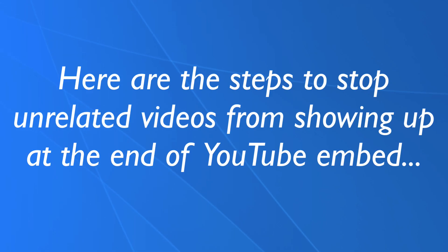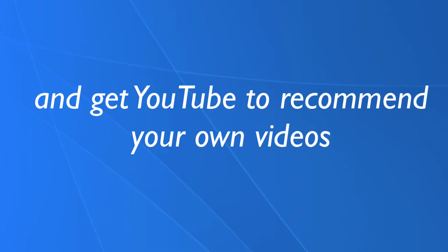Here are steps to stop unrelated videos from showing up at the end of YouTube embed and get YouTube to recommend your own videos.